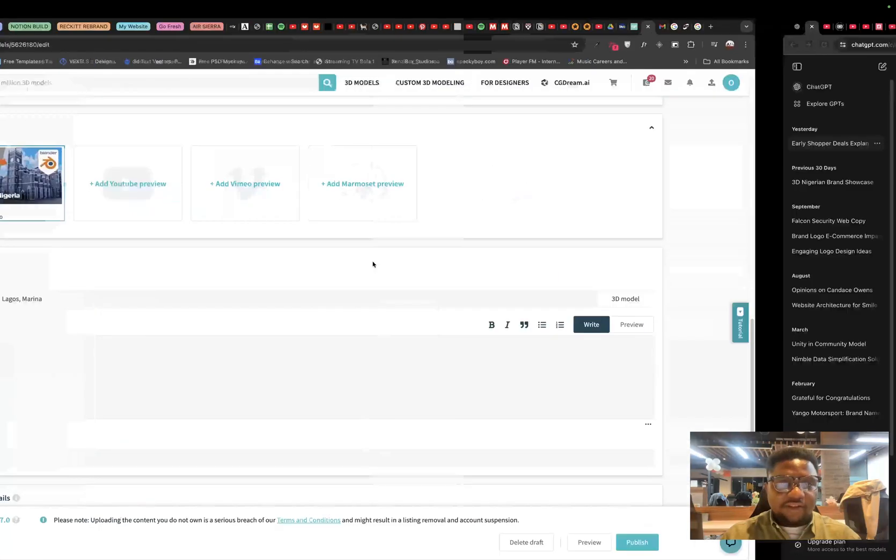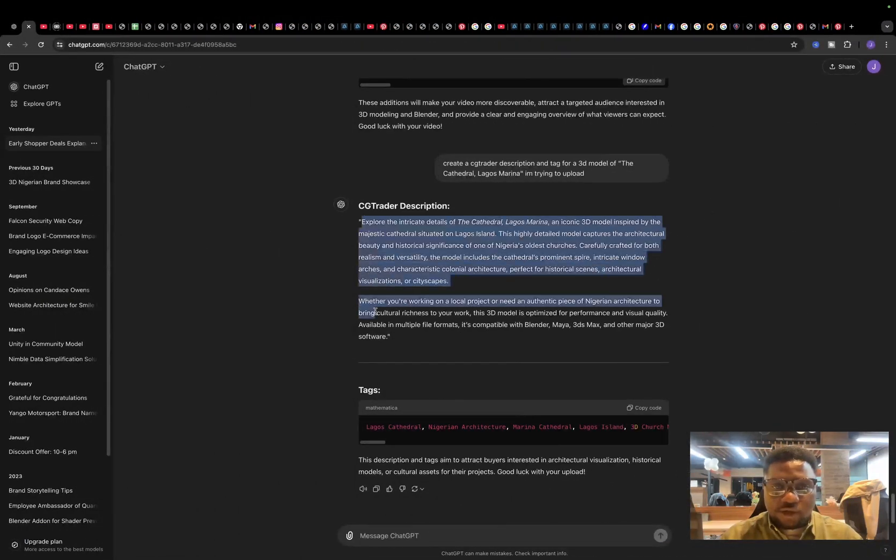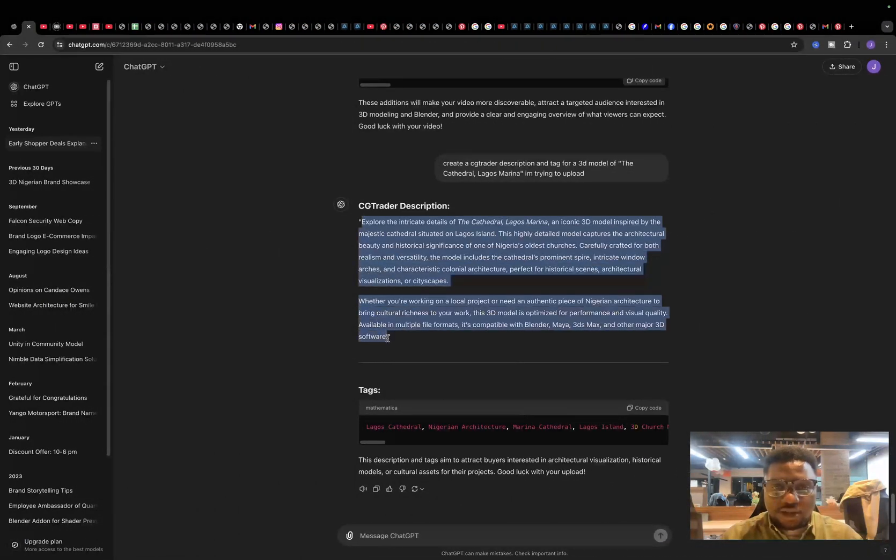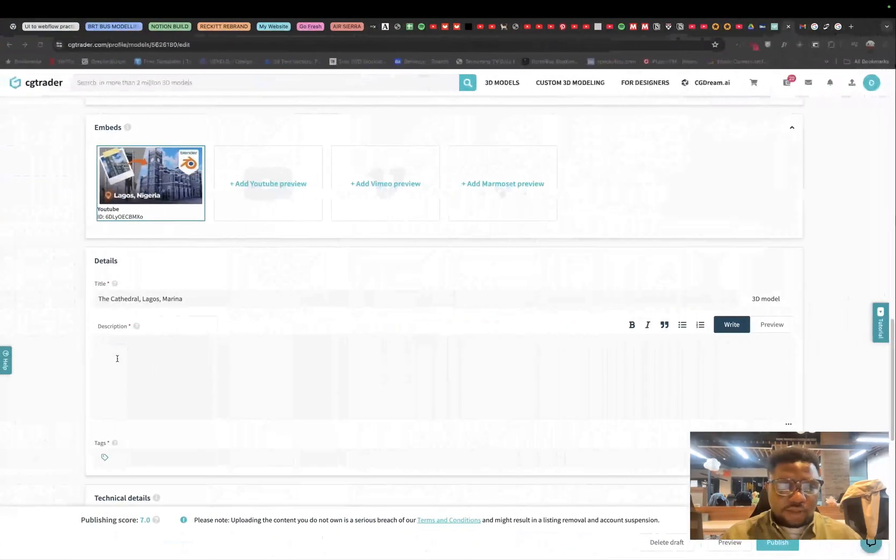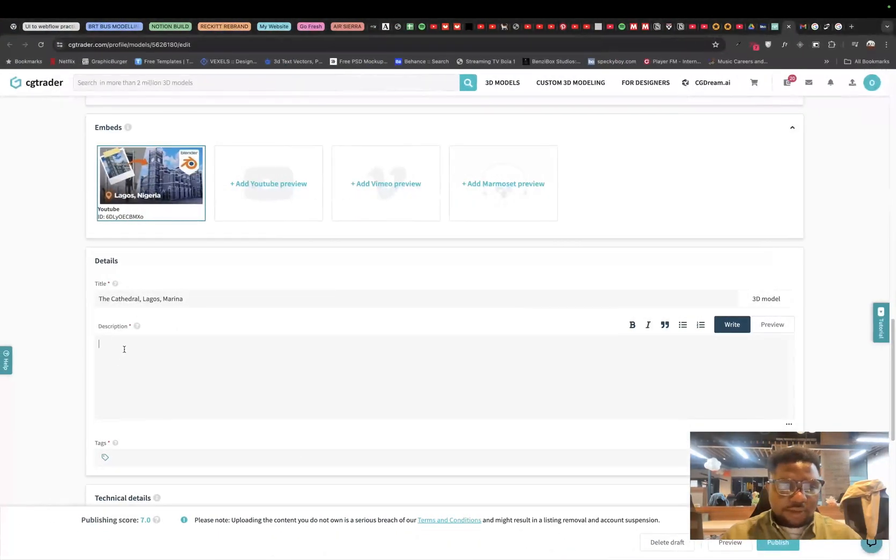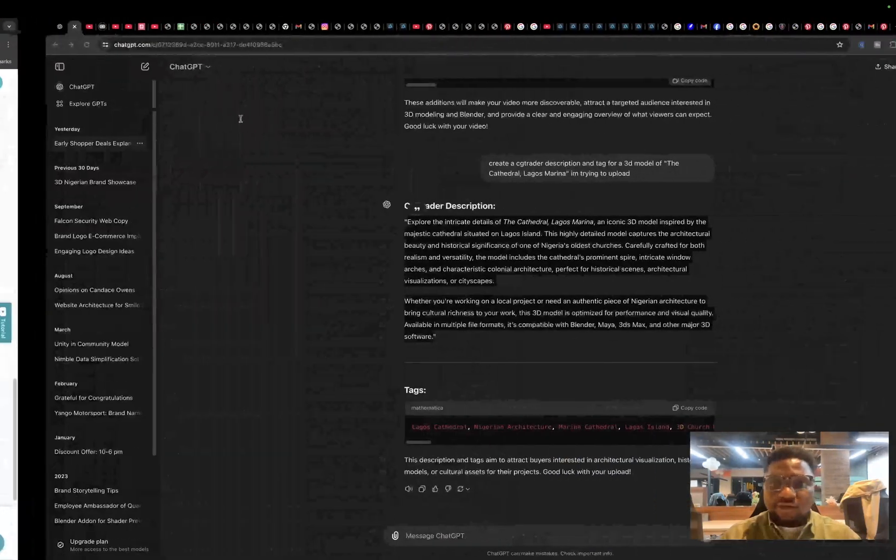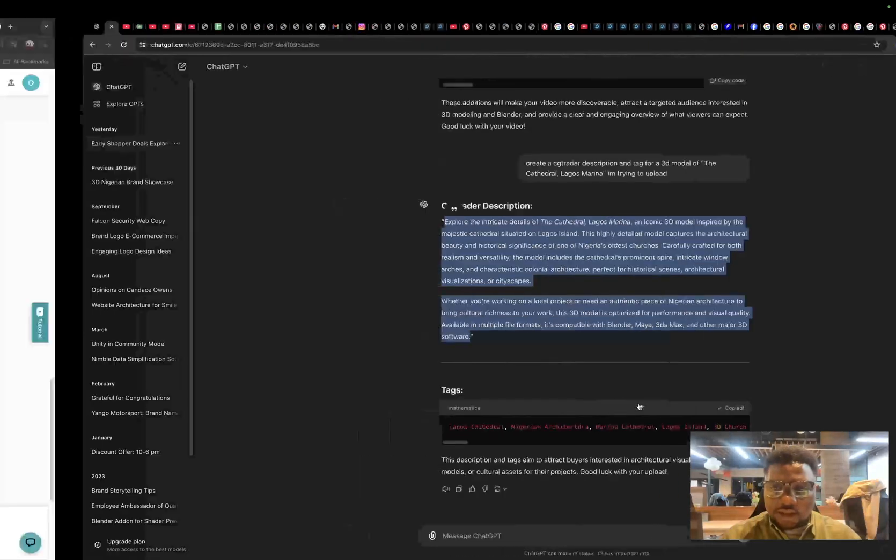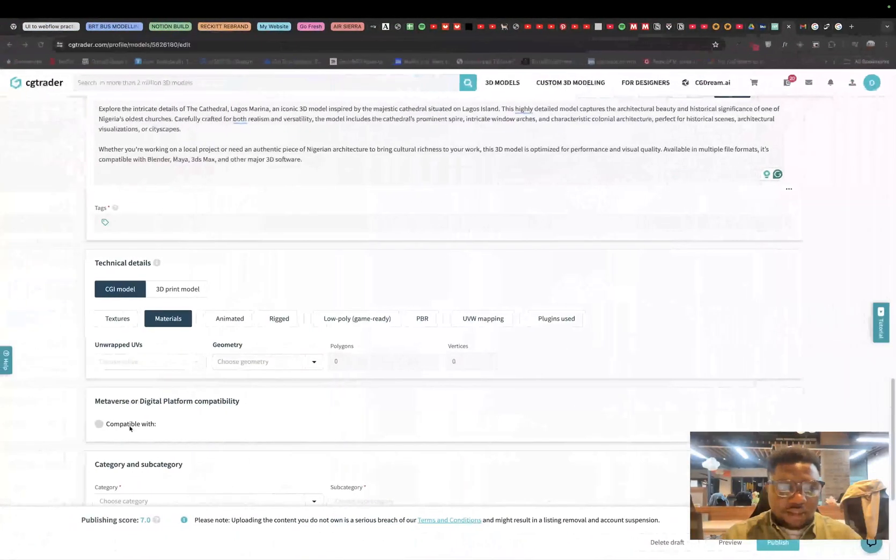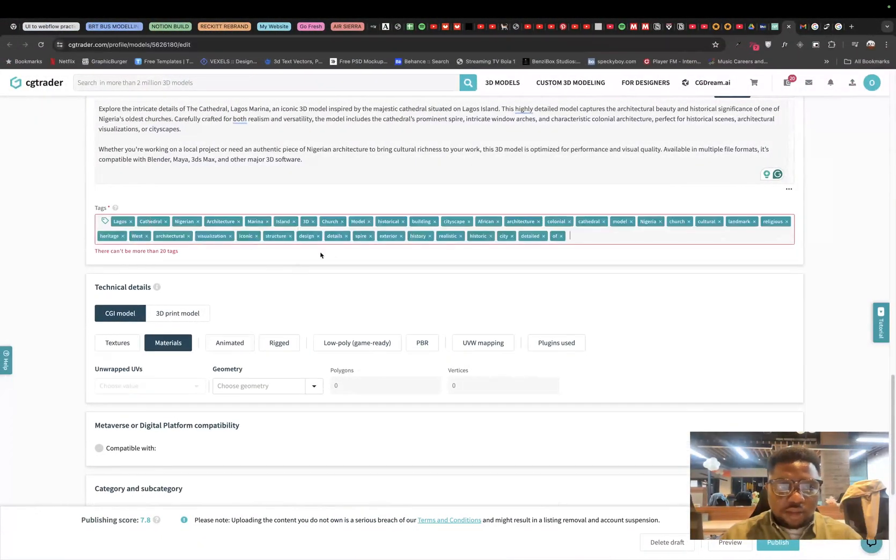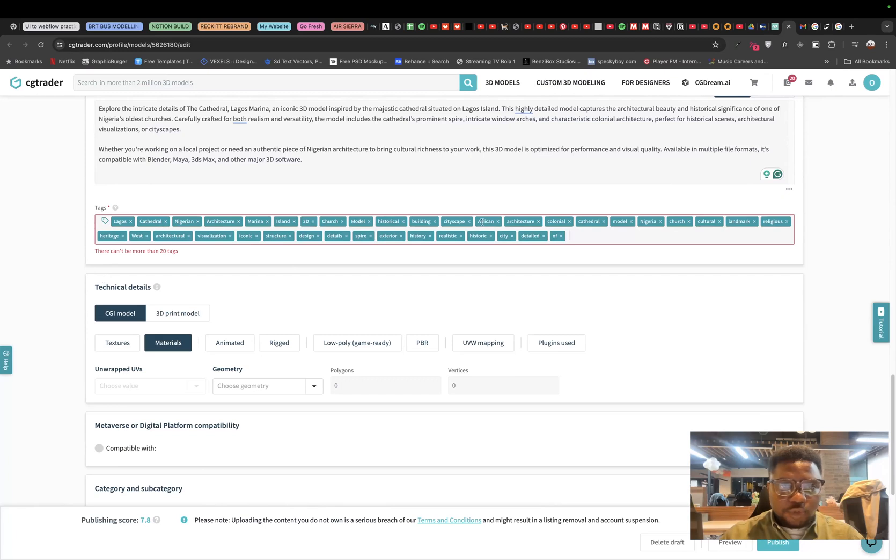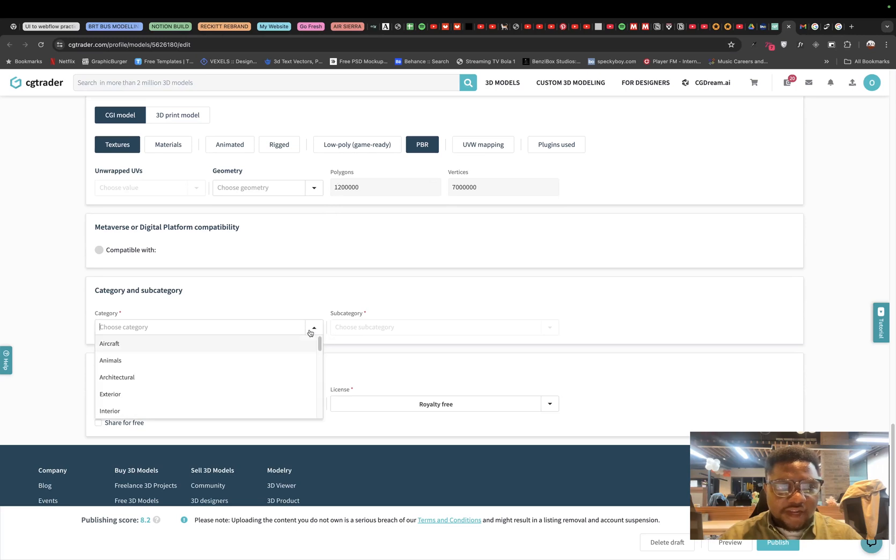I have a description from ChatGPT over here. So I'll just copy this and paste into the description. Then I have a couple of tags. I'll just copy the tags and paste into the tag. So we can't have this much tag. What I want to do is just to remove some that doesn't work. So I think we have that and we have everything all set up.